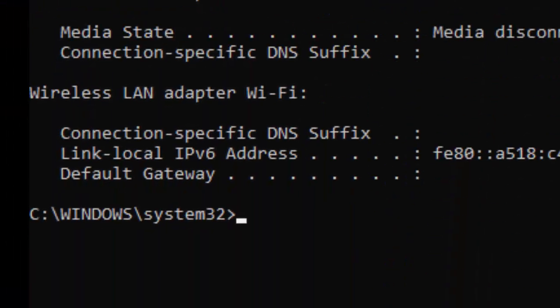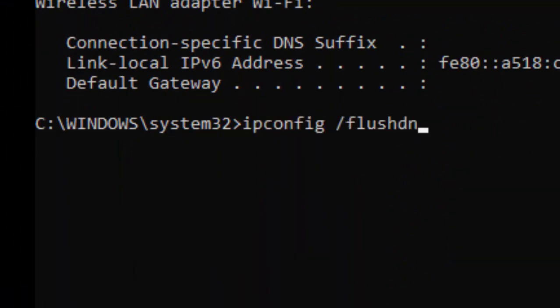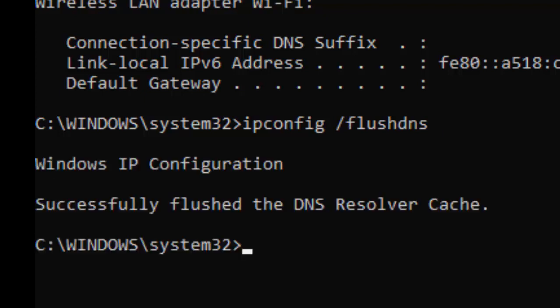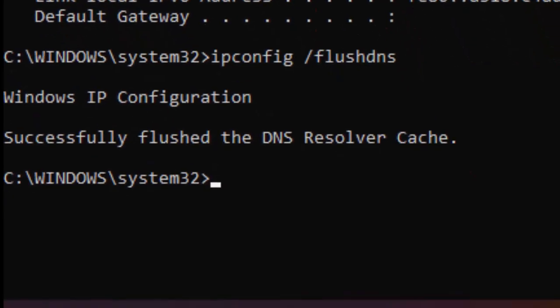Tap the second command: ipconfig space forward slash flushdns and hit enter.